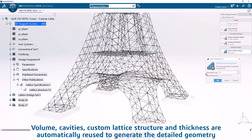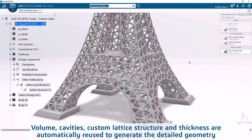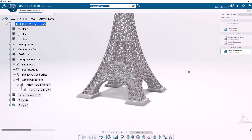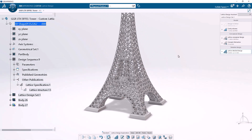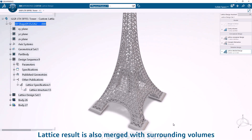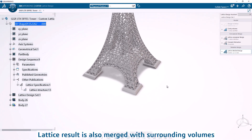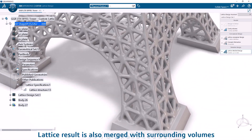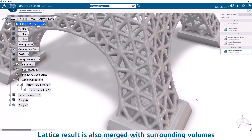Volume, cavities, custom lattice structure and thickness are automatically reused to generate the detailed geometry. The lattice result is also merged with surrounding volumes.